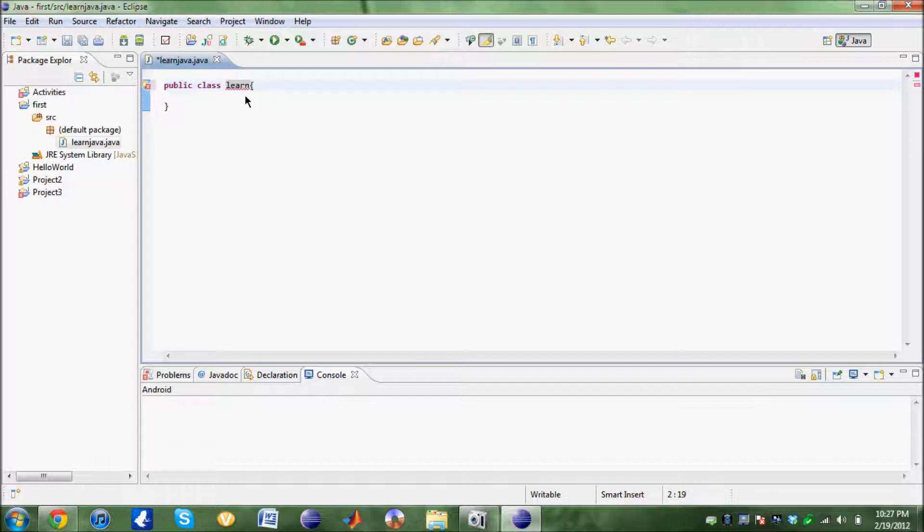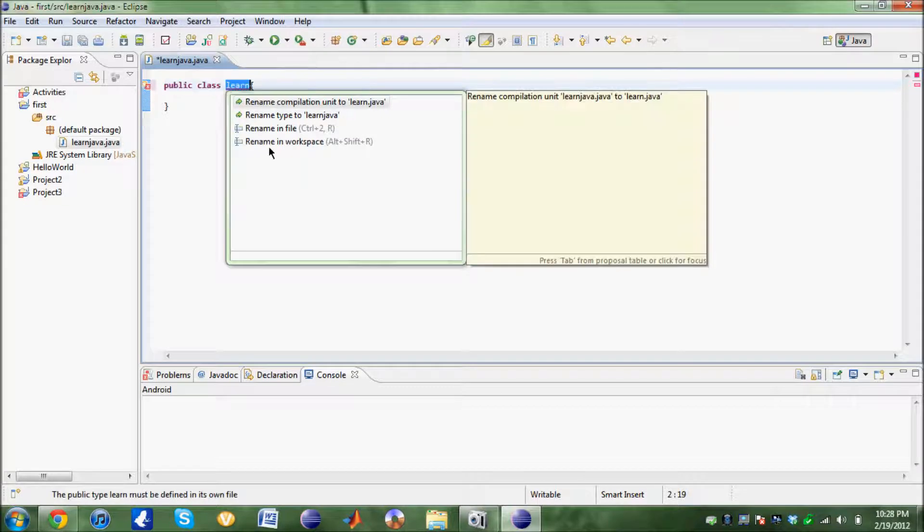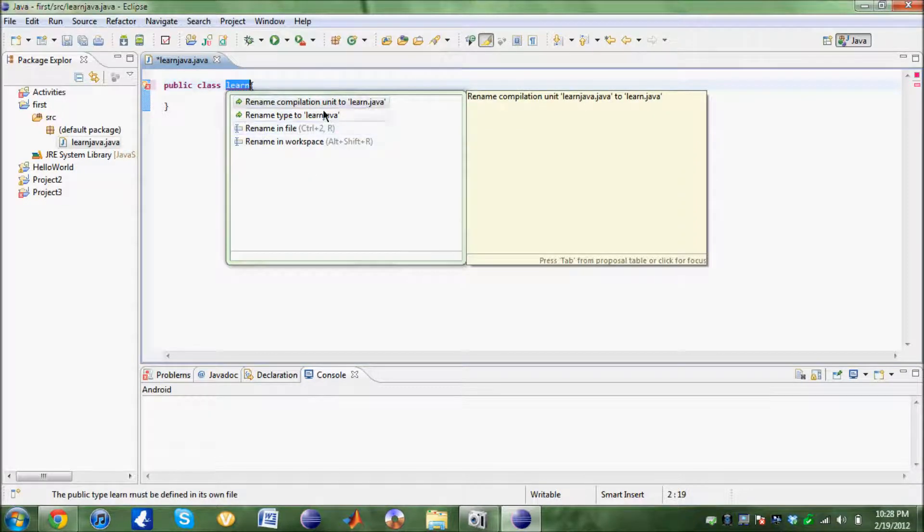The good thing about Eclipse is I could just click on that bulb and it's going to give me these two options. Rename type to learn Java.